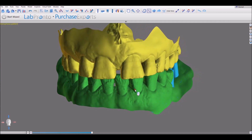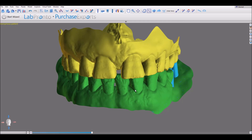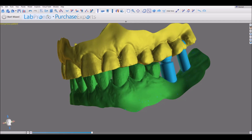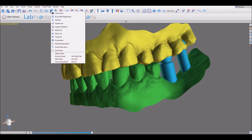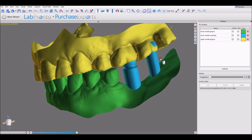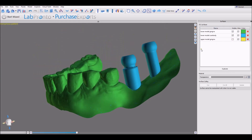If they do, great. If not, then we have other videos on orienting them properly, and also how to put the models in occlusion in relation to each other. We can open up the surfaces panel by clicking Surfaces. Here we can see the surfaces that we've imported into the software.